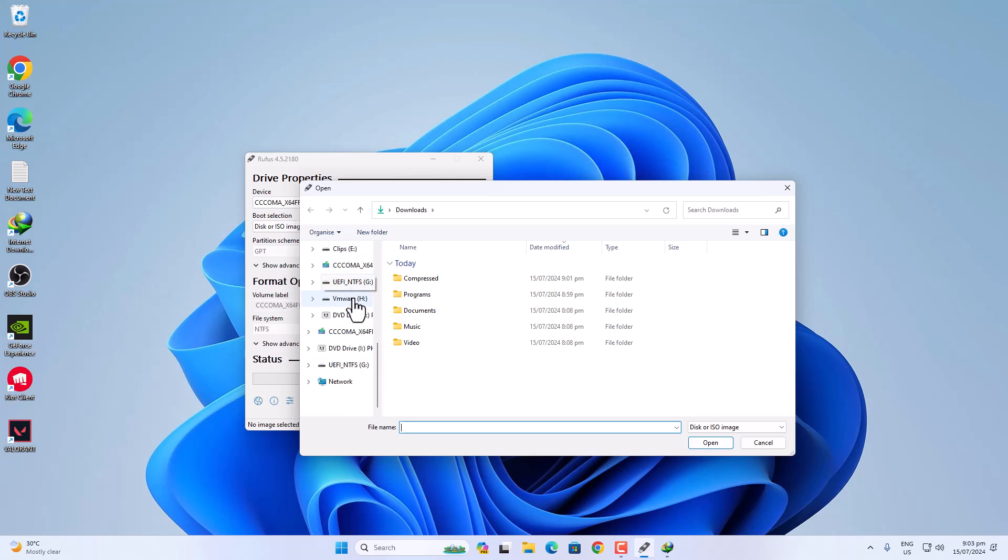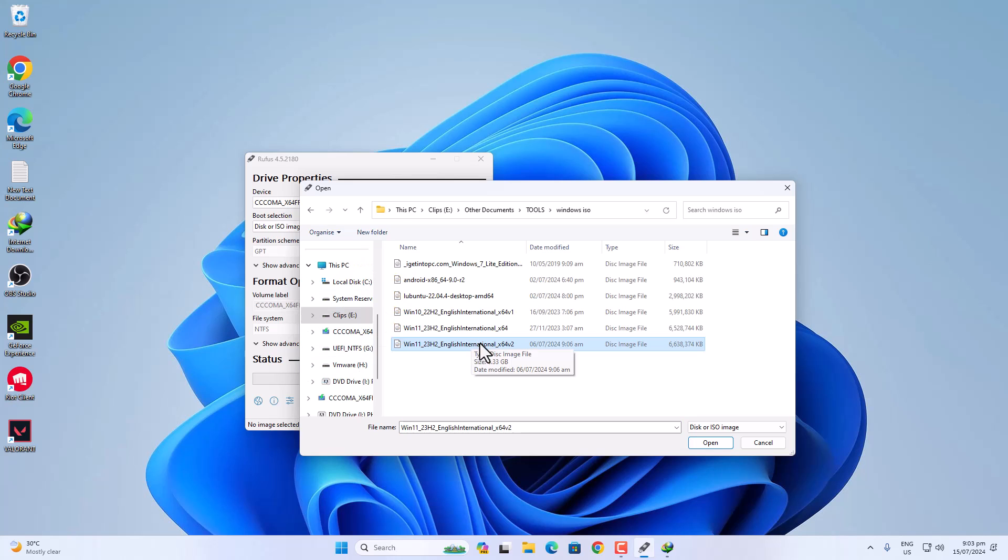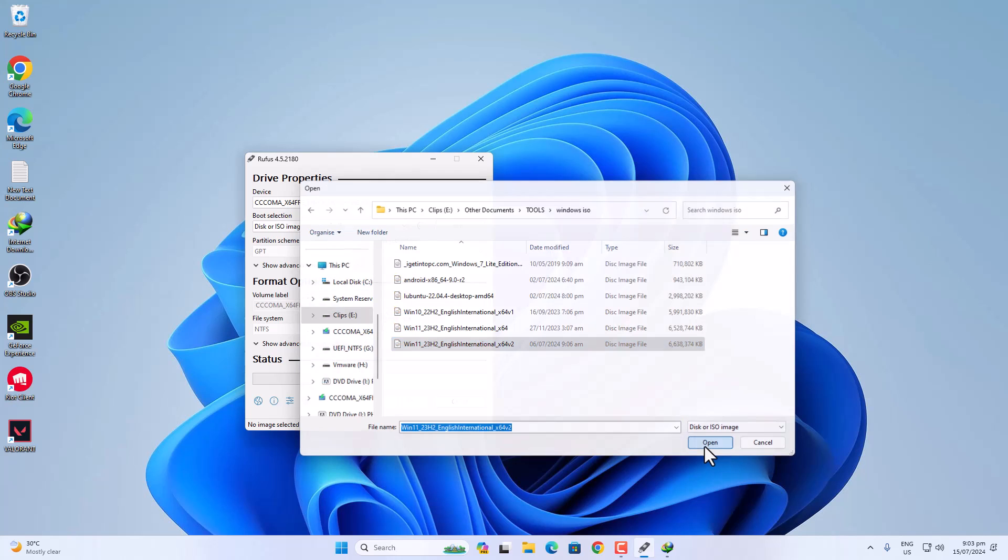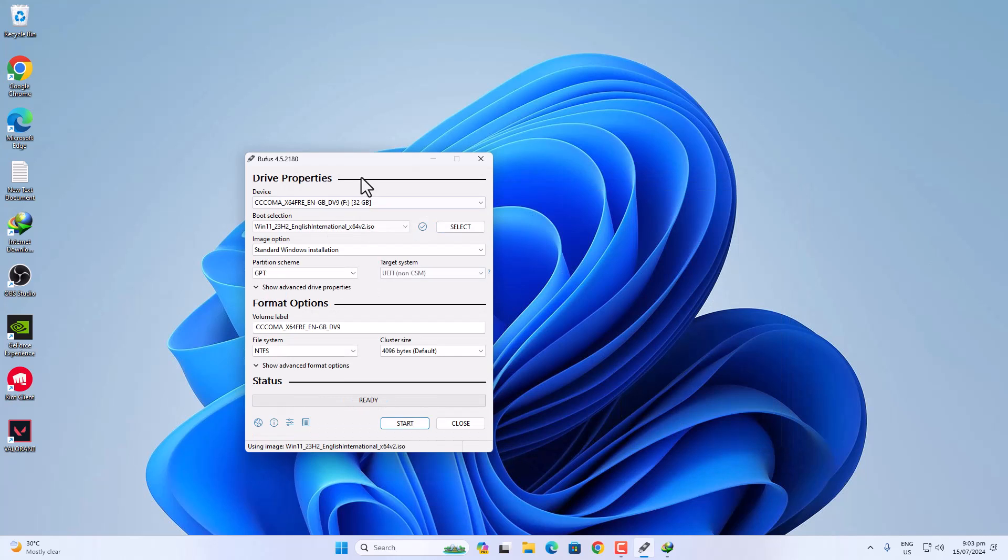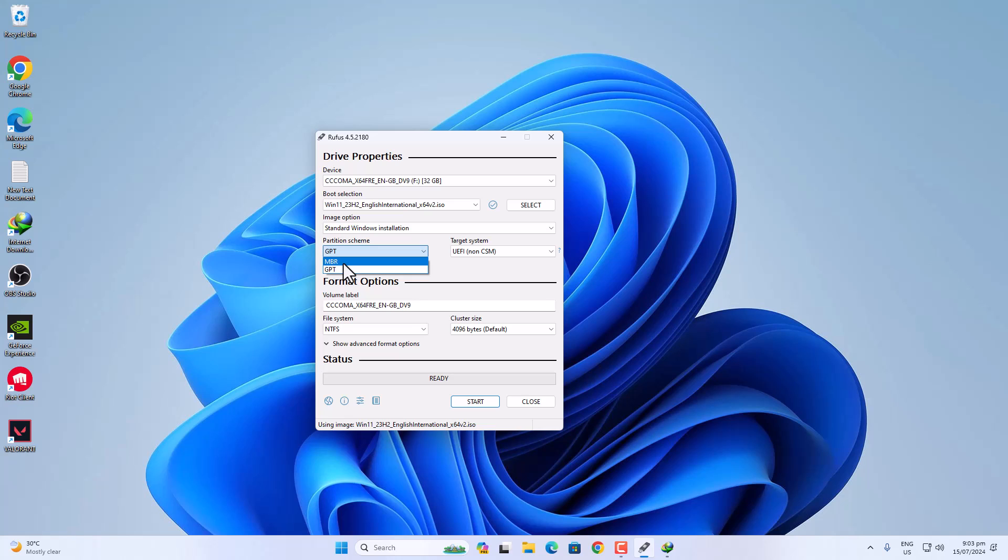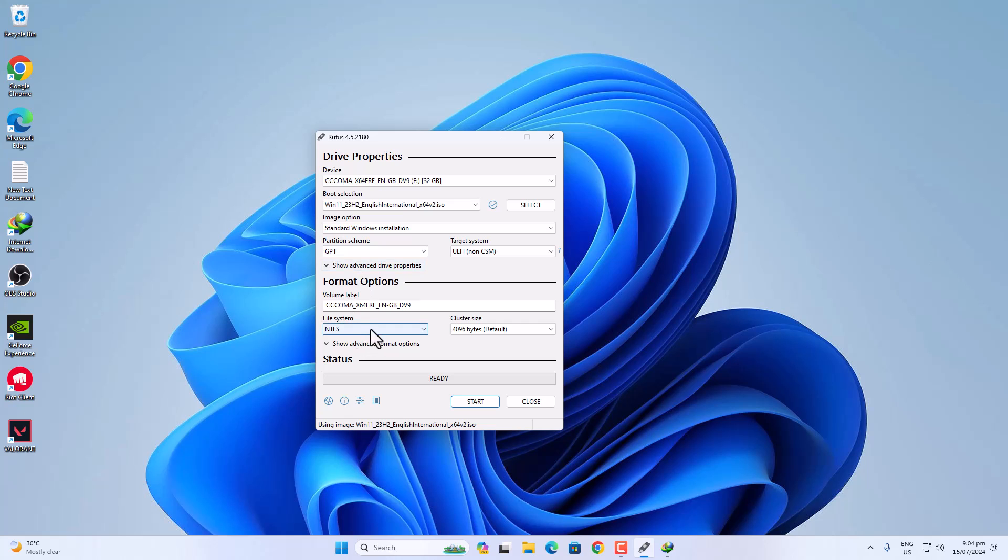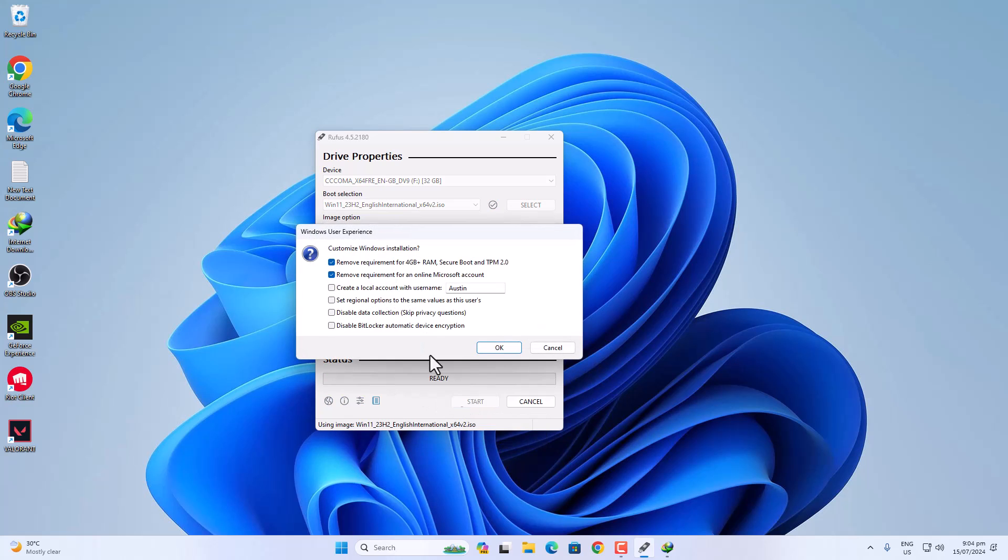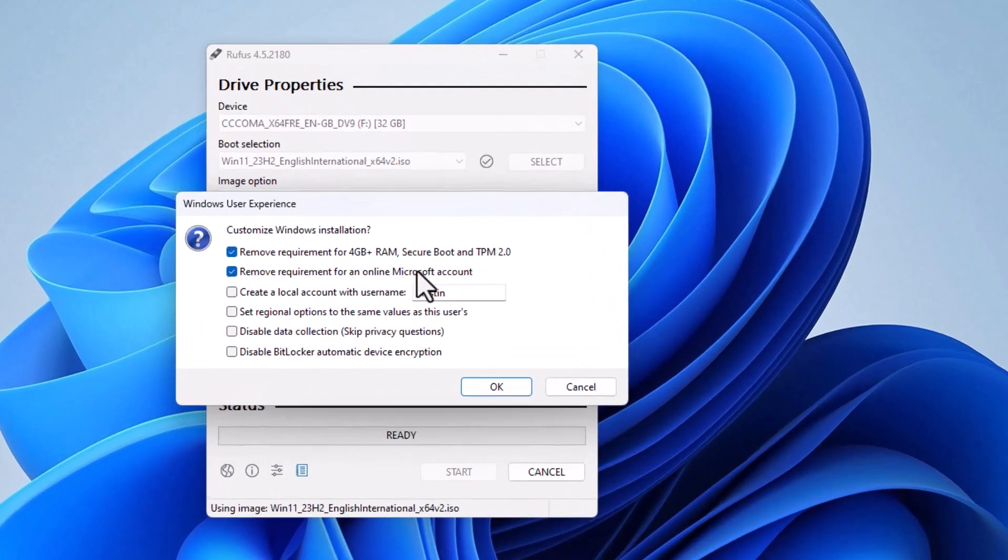So this is the latest version, latest ISO file. Now, the partition type: if your PC supports GPT, then choose GPT here. But we are making this flash drive for older CPUs, so you need to choose MBR if your PC doesn't support UEFI. In my case, my PC supports GPT, so I'm going with GPT, but you can go with MBR. Then click on Start.